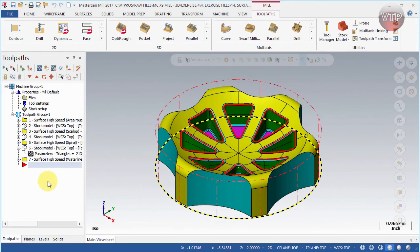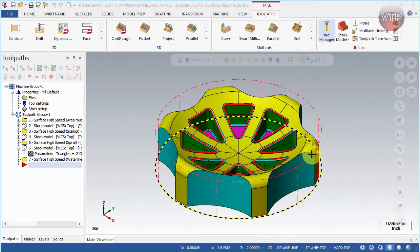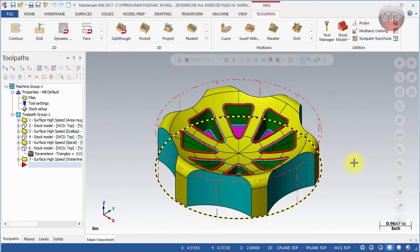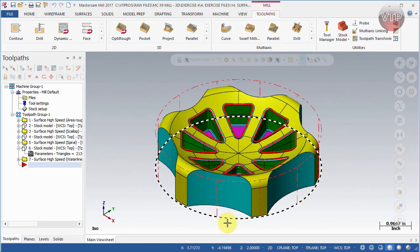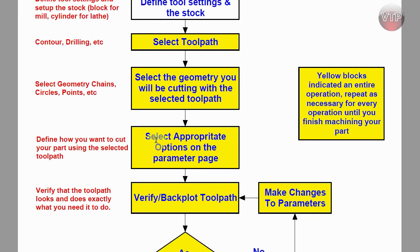The next step is to select the geometry you will be cutting with the selected toolpath. For example, once you've selected a toolpath like Drill, Mastercam will ask what you want to drill. You would then come in and specify a hole, a point, or a circle to guide the operation. So selecting the toolpath in the flowchart means choosing the feature you want to use, and then selecting the geometry associated with it.